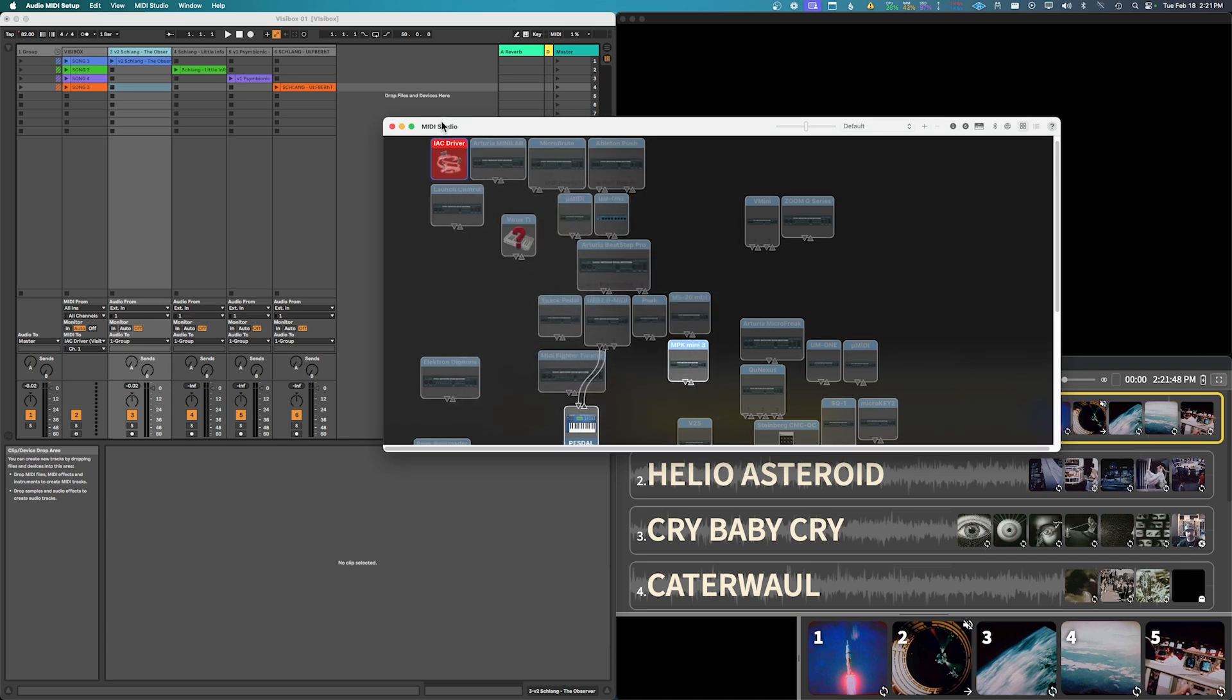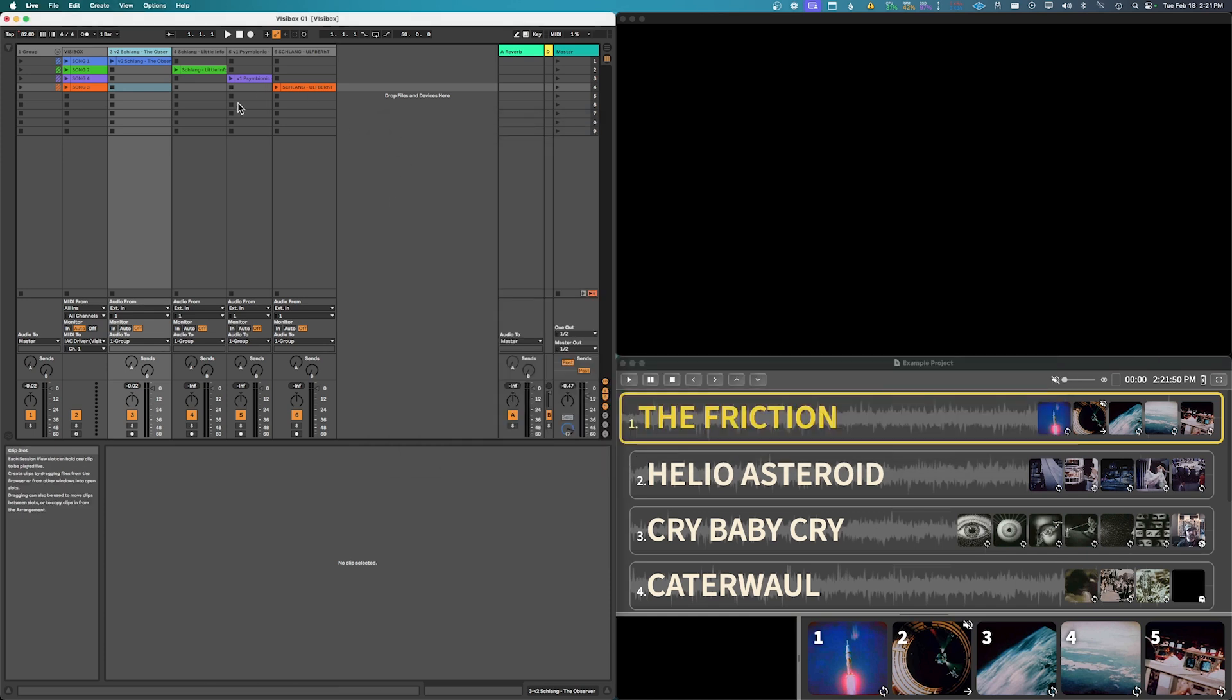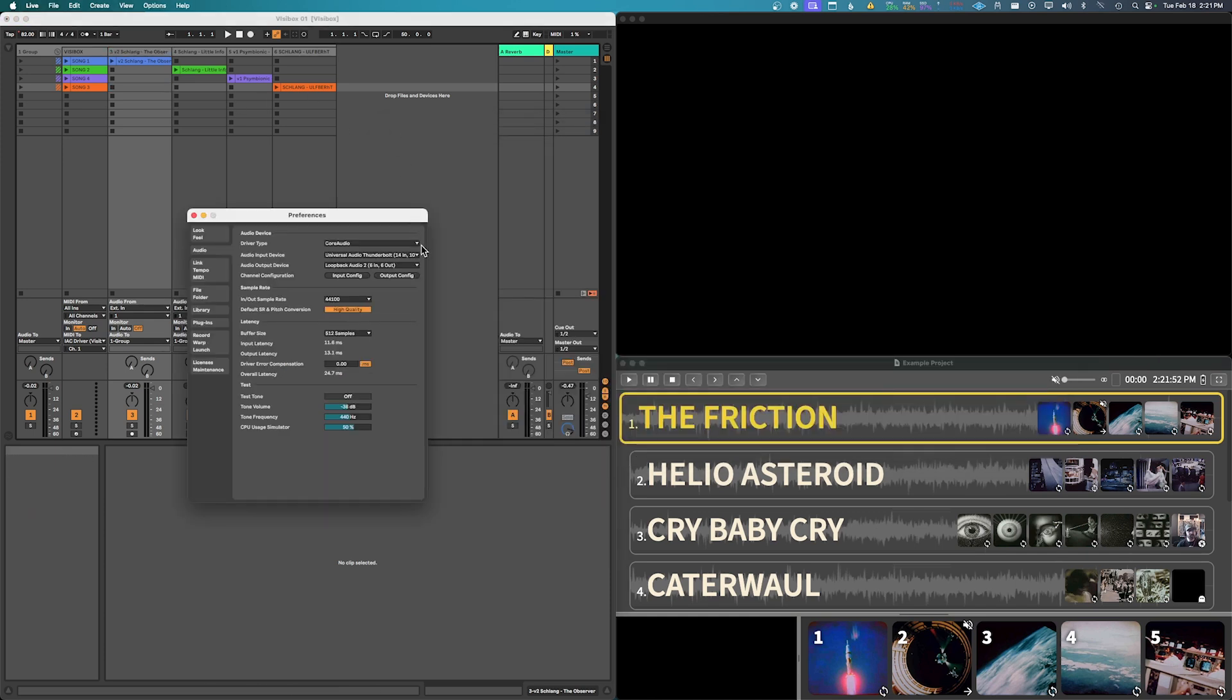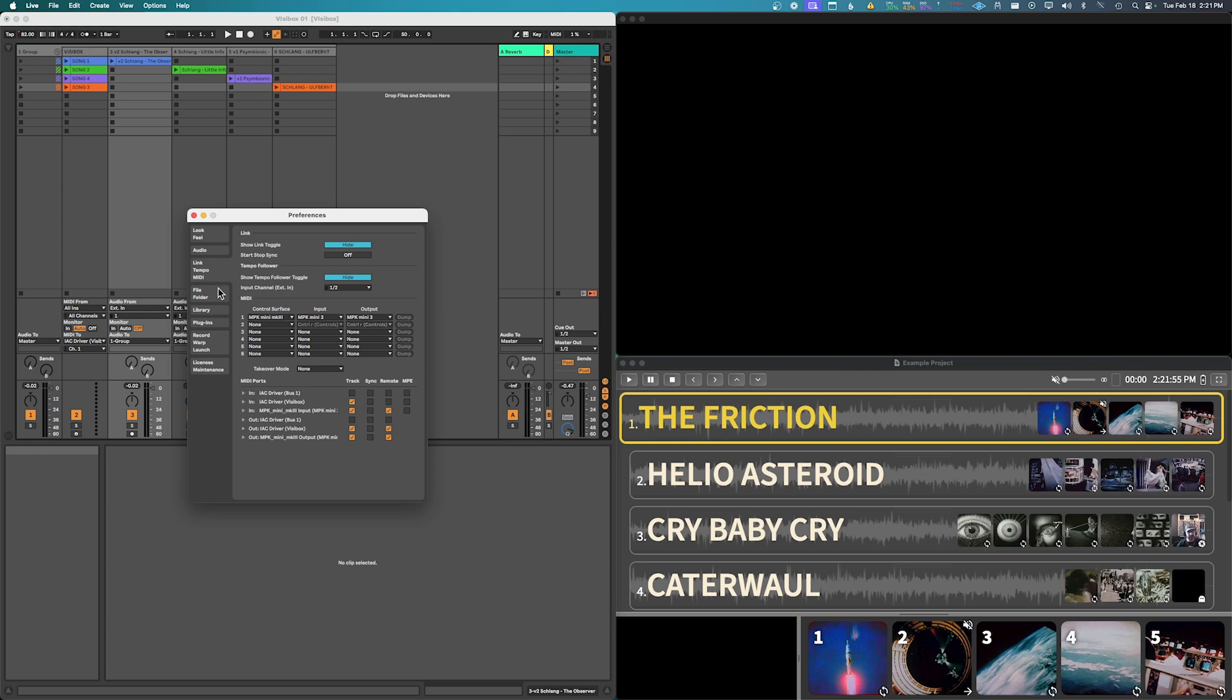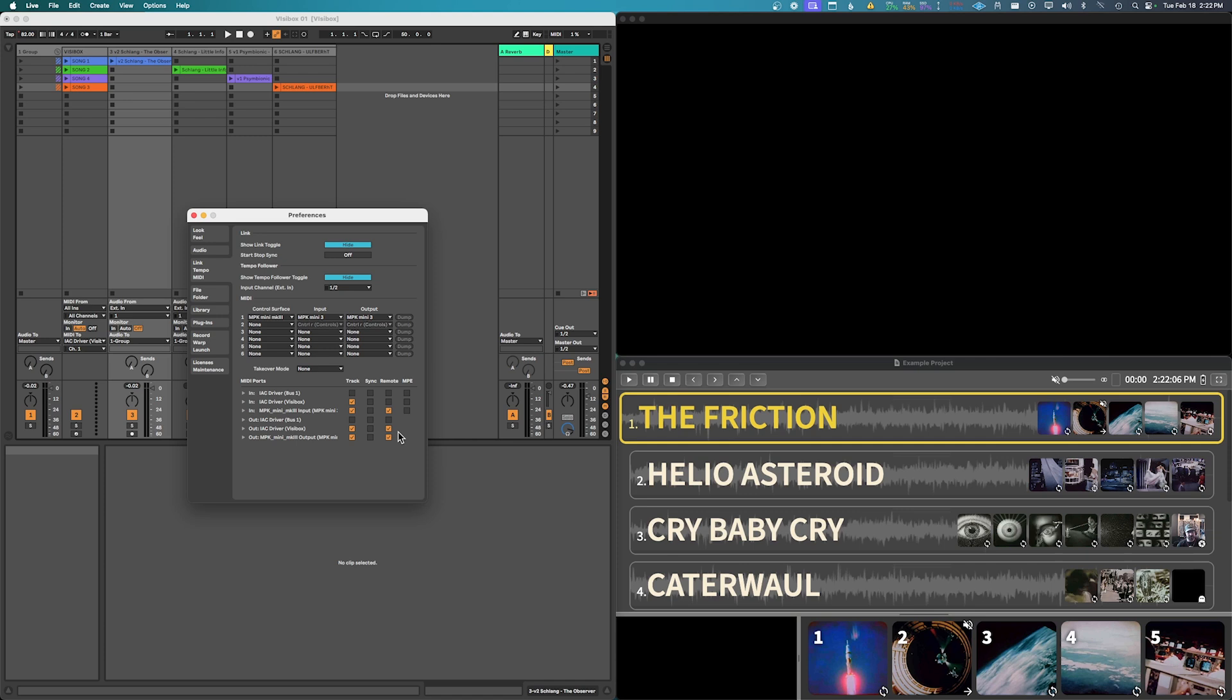Then you can get out of here, you can close the MIDI studio, and then we're gonna go to our Ableton setup. I've got my audio going there but what we're gonna want to do here is go into the MIDI setup and we're gonna want to enable the IAC driver for VisiBox and the remote with the output.